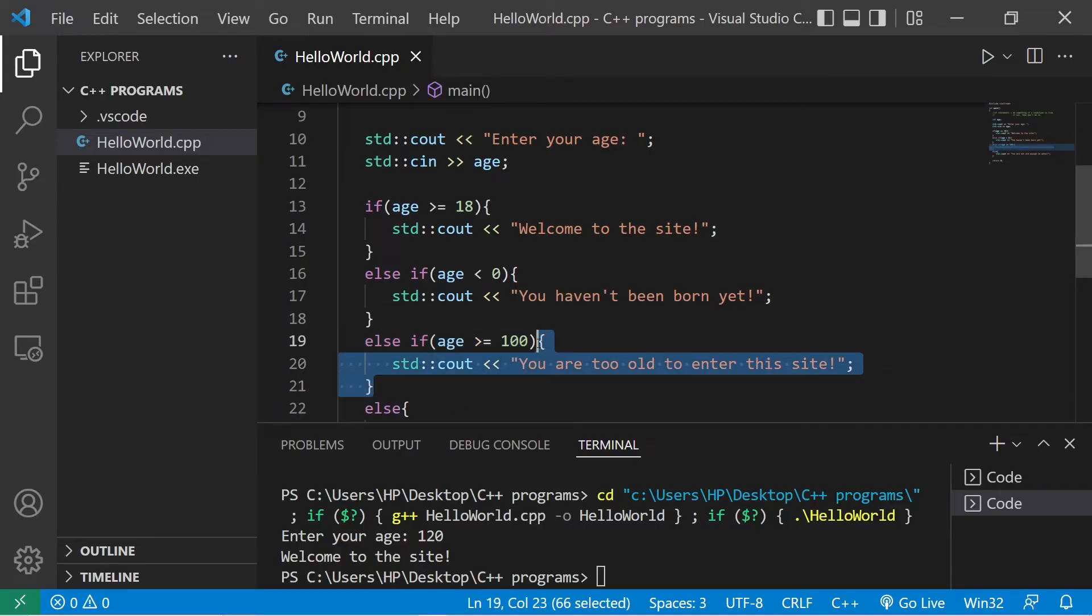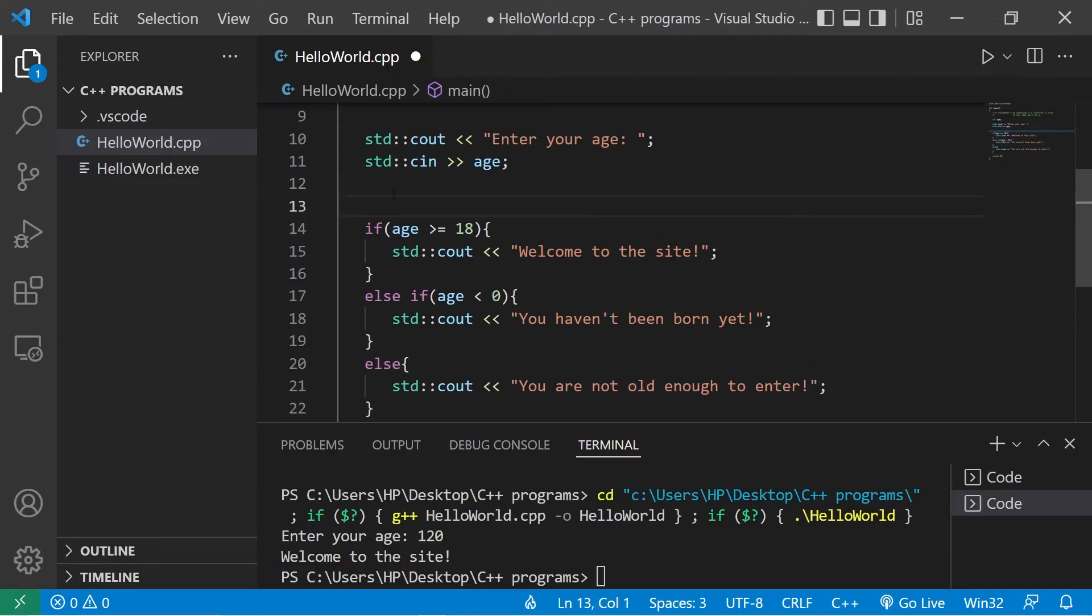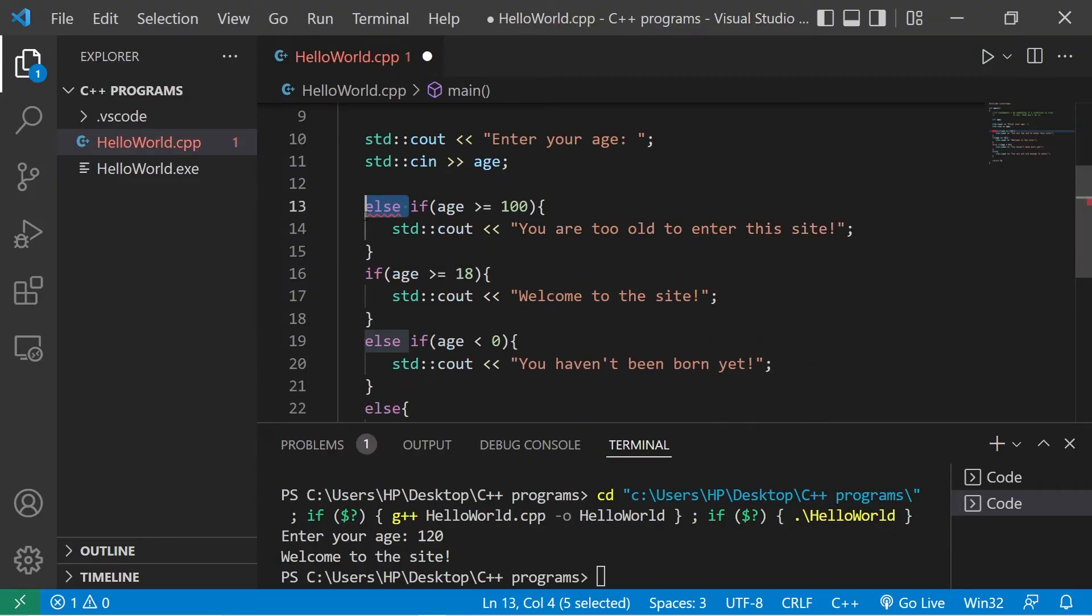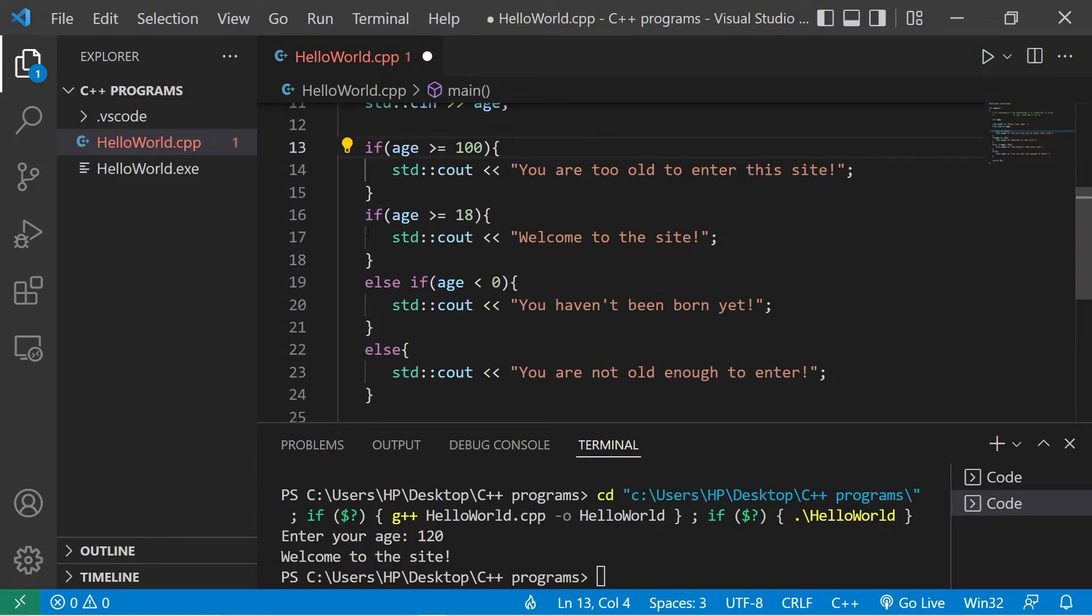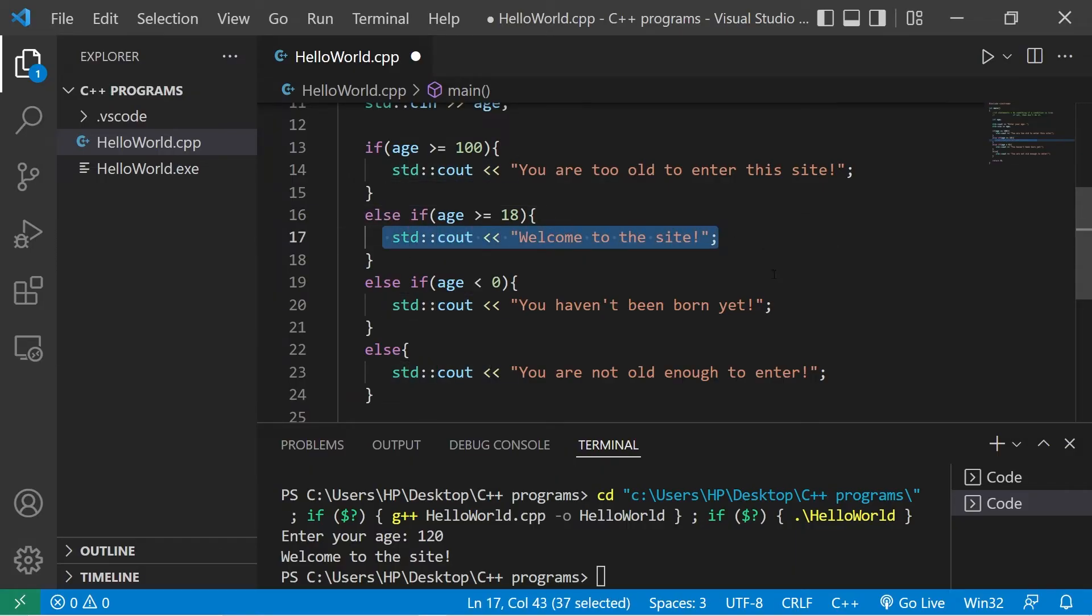If we need to execute this body of code if somebody's age is greater than or equal to 100, well then we should probably move that to the top, then turn it into an if statement. Else if age is greater than or equal to 18, we will display this message.